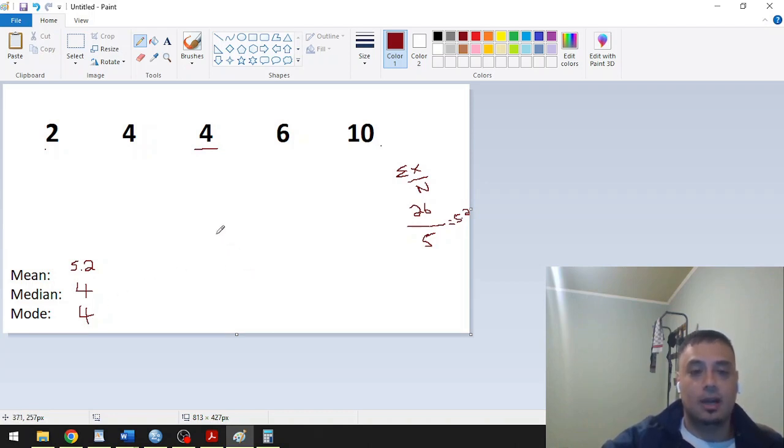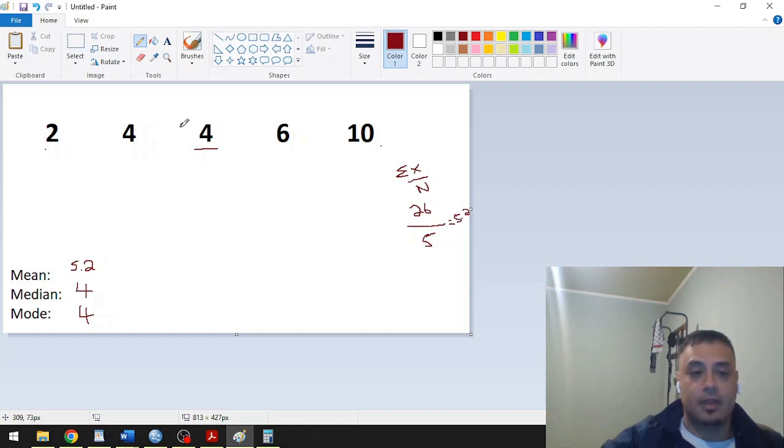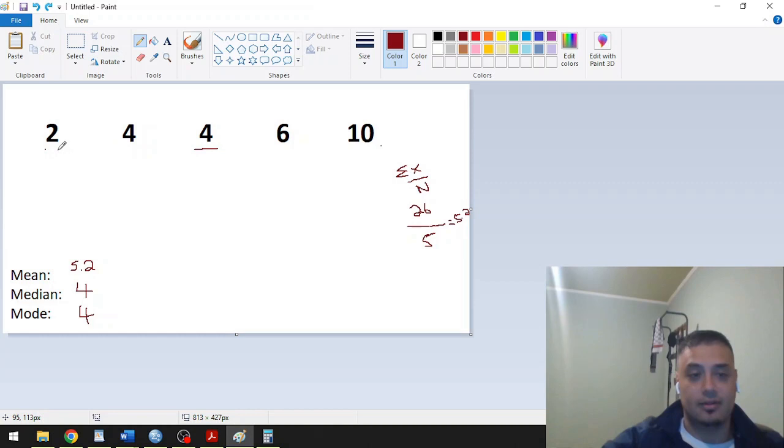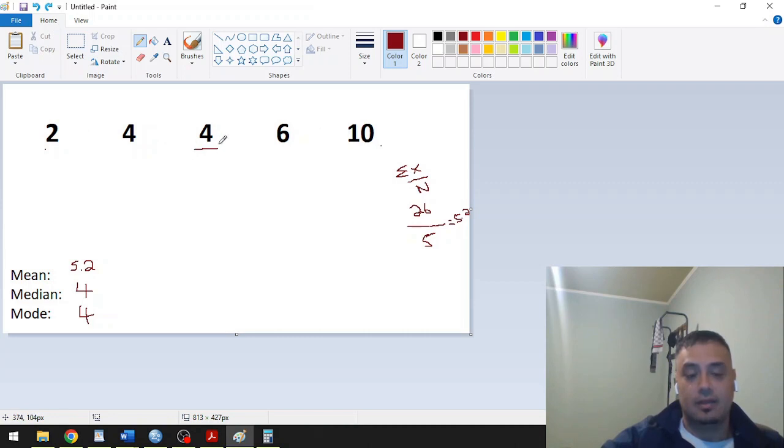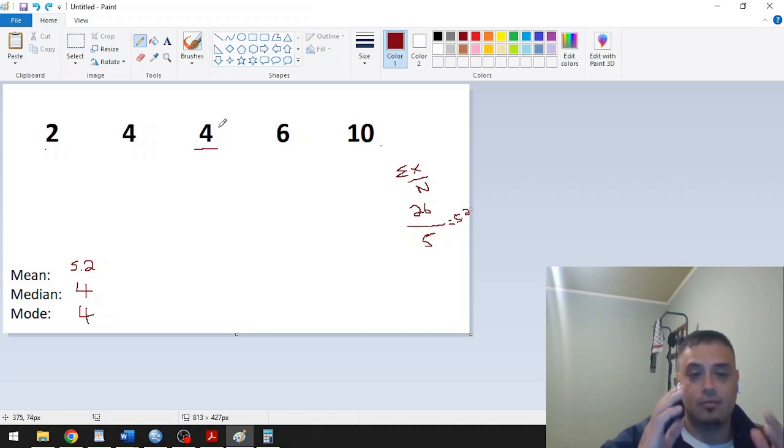There will be times where you will have odd values. For example, this count is odd, it's 5. 5 divided by 2, so you have 1 in the middle that you can use as a mode.